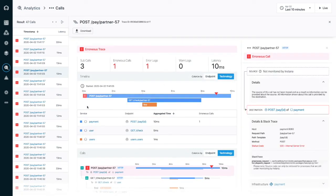I cover root cause analysis and troubleshooting in another video. Make sure to add it to your watchlist.